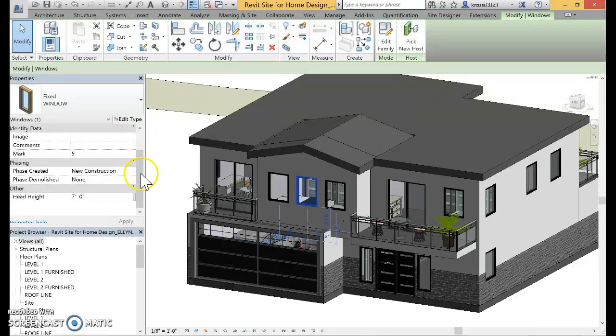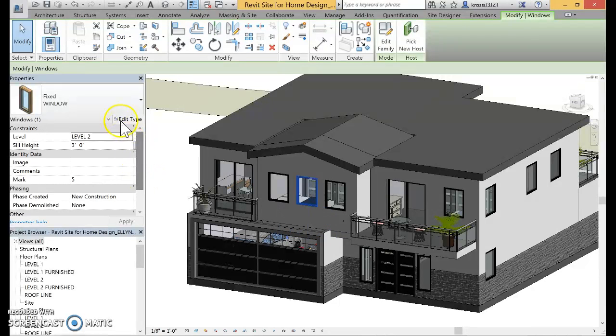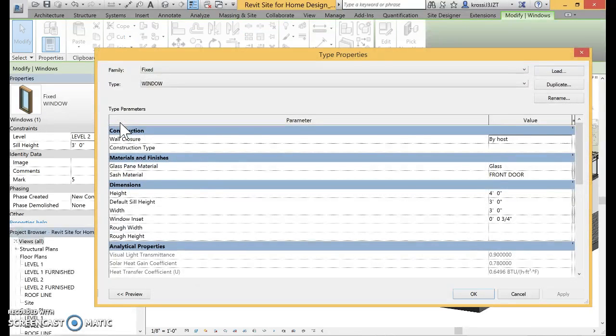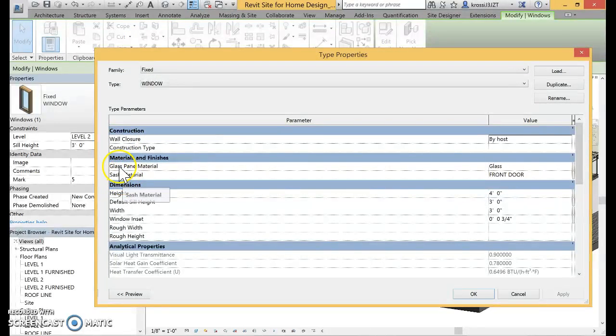If you don't, step two is to go to edit type and look for the word material there.